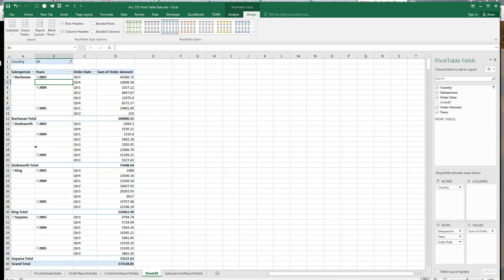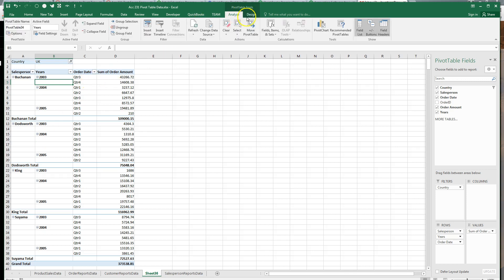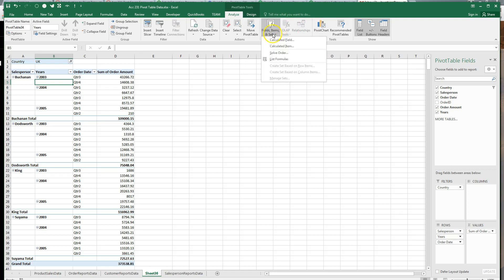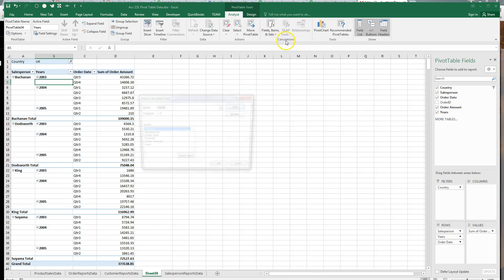Now what we want to do is for any quarter here where a salesperson's sum of orders exceeds 20,000, we're going to give them a 15% bonus. So we do that with a calculated field. Go to analyze, go to fields, items, and sets in the calculations box. Hit calculated field.